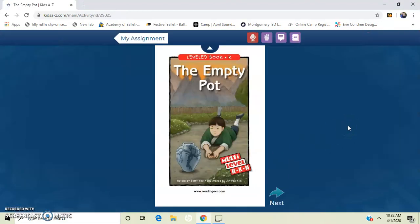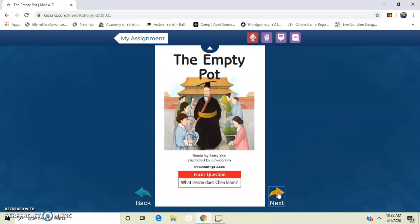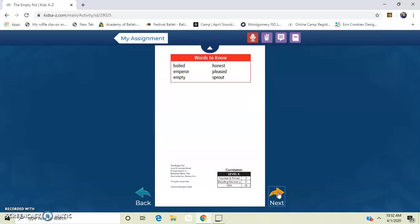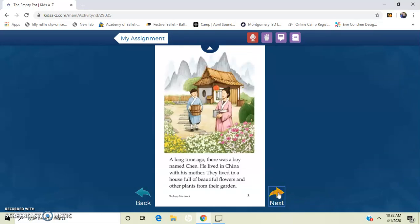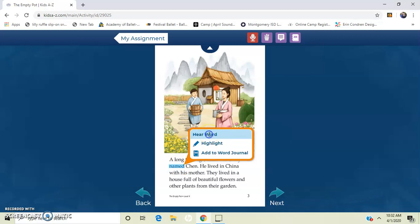And now you can read. I'm going to show you some little features that are on here. So when I'm reading, let's say I get to a word that I'm not sure what it is, I can click on that word, and I can have it read to me. I just press here word. And it will read the word to me.